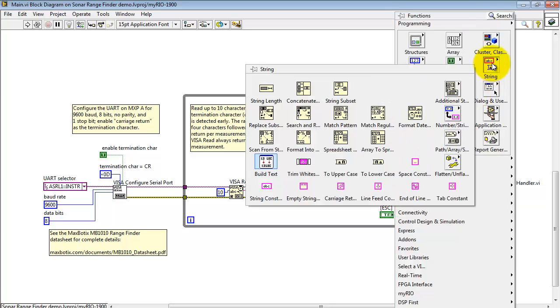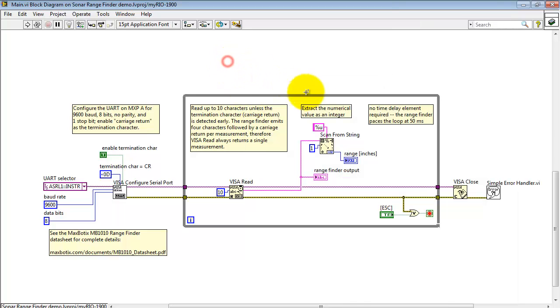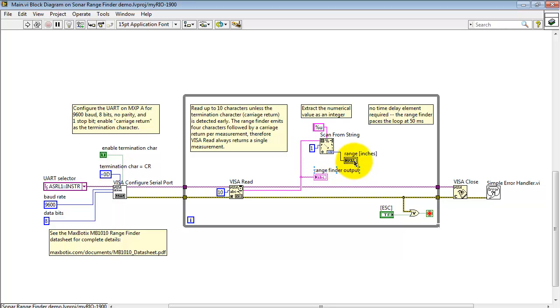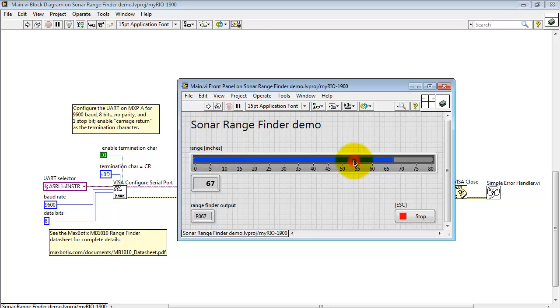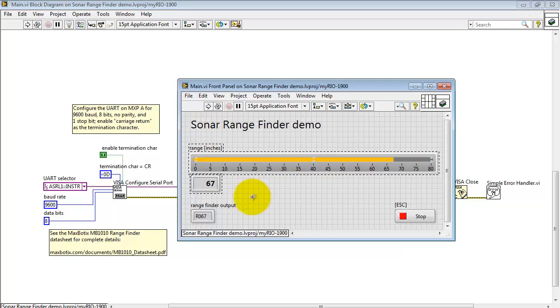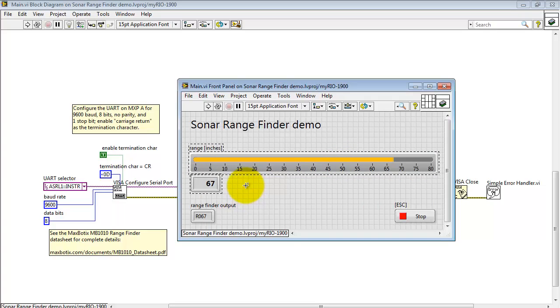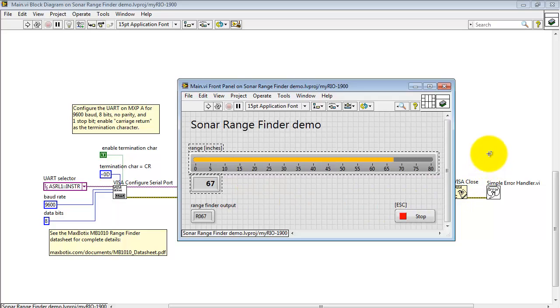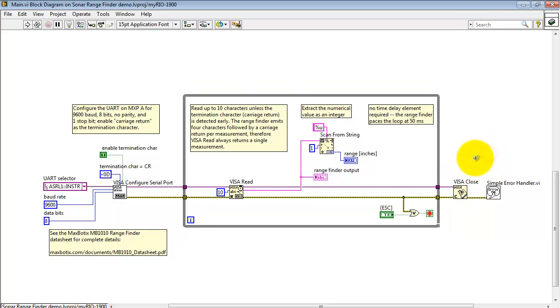At this point, I use scan from string, located under the string sub-palette. The format string indicates that we're looking for an unsigned integer, and this one offset skips over that R at the front of the string. The three characters are then interpreted as a single integer value displayed on the front panel.